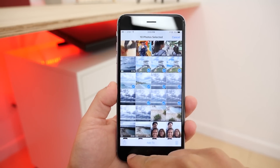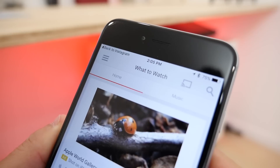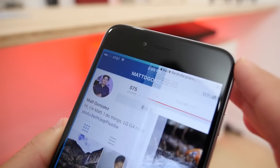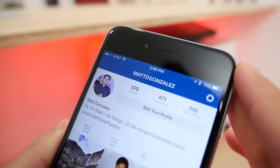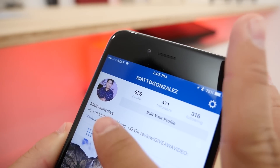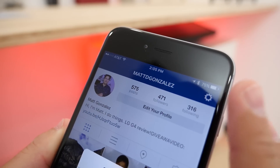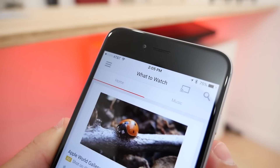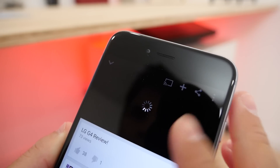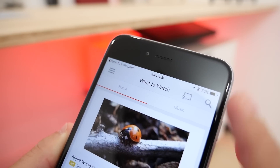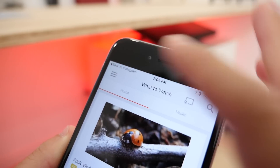One major change in iOS 9 is links to go back to the previous app you were in. So if you're in an app and click a link to take you to another app, there will now be a button in the upper left corner and it will take you back to where you were.